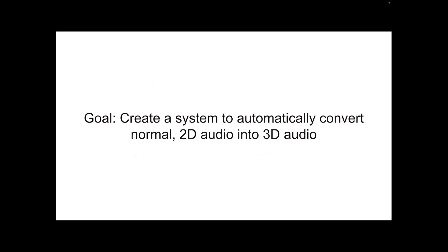And for our goal of this project, we're trying to bring that immersive 3D audio experience so that more people can use it. So we are going to create a system that automatically converts between the normal 2D audios into this 3D audio.